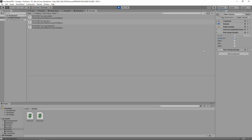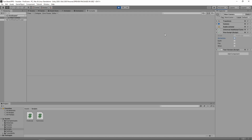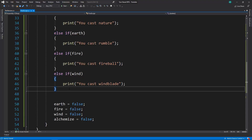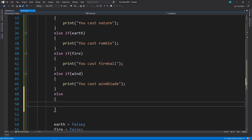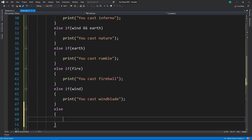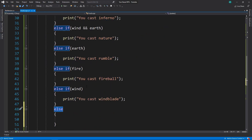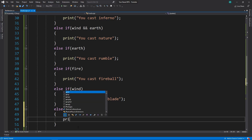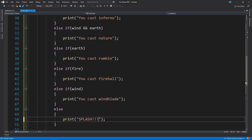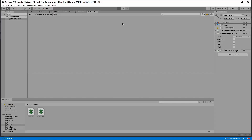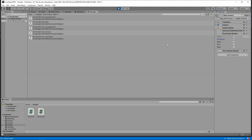There's one remaining problem: if we just hit alchemize with nothing checked, nothing happens. We can't write a condition because there's nothing to check — alchemize is already true. So we write a plain 'else' at the end with no if statement; it checks if everything above it was false all the way up to the first if, and if so, it runs. In this case it prints 'splash'. Let's hit play — combine all three elements and it works, but if we just hit alchemize with nothing, 'splash' goes off. All combinations work.